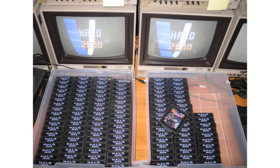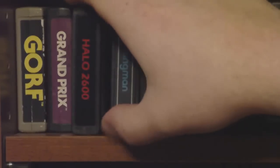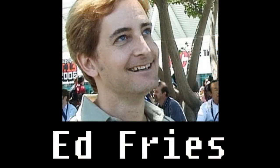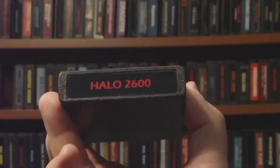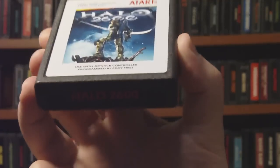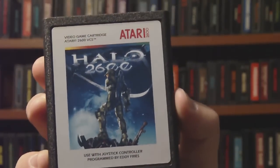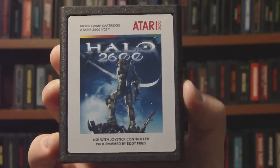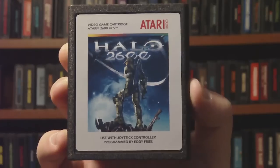As you can see, it actually comes on a real 2600 cartridge. The game was developed by Ed Frys, who was the former vice president of game publishing at Microsoft, and as such was definitely involved with Bungie Studios. Being inspired by programming stories of the 2600, he got to work on his own game, which ended up being this, a Halo 2600.